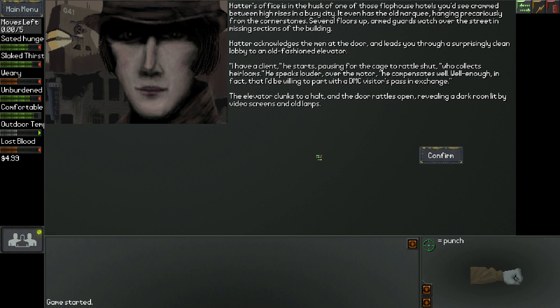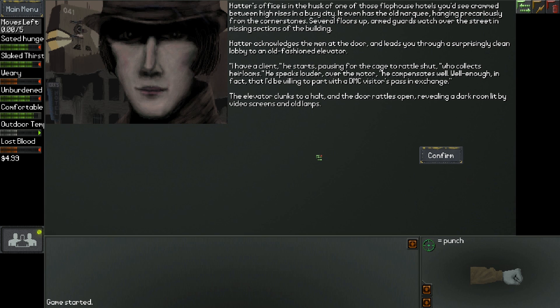Hatter's office is in the husk of one of those flop house hotels you'd see crammed between high rises in a busy city. Several floors up, armed guards watch over the street. Hatter acknowledges the men at the door and leads you through a surprisingly clean lobby to an old-fashioned elevator. I have a client, he starts, pausing for the cage to rattle shut, who collects heirlooms. He compensates well. Well enough that I'd be willing to part with a DMC visitor's pass in exchange.